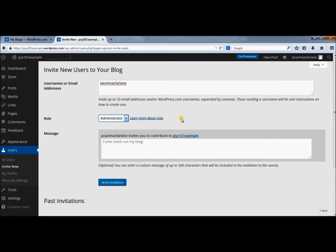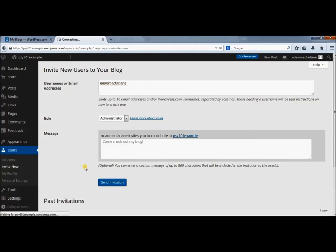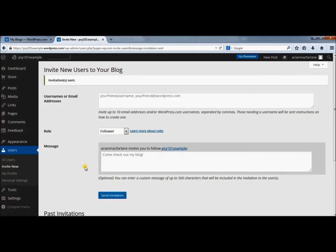Administrator gives me access to every part of your blog. Again, you only have to do this for the semester. After that, you can take me off and I'll show you how to do that. You'll send me an invitation and then I will get an email that will invite me. Here the invitation is sent.